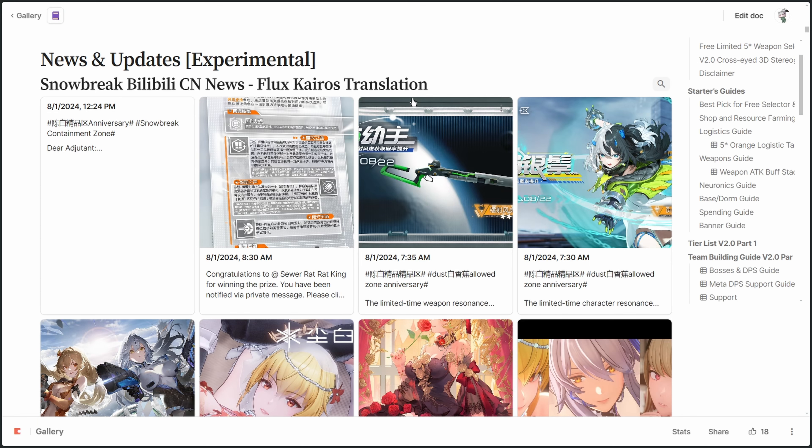There are a bunch of issues Snowbreak players and content creators face when trying to access the latest official news and updates from CSUN on Bilibili, like not being able to access it due to IP restrictions, the site being too slow, and Google Translate not working very well. So to solve this problem, I coded a custom translator and created a brand new newsfeed feature in my beginner's guide which updates every hour with the latest 12 posts from CSUN.